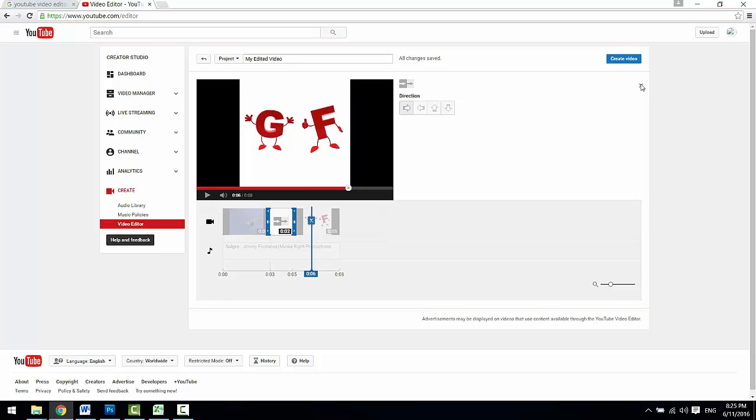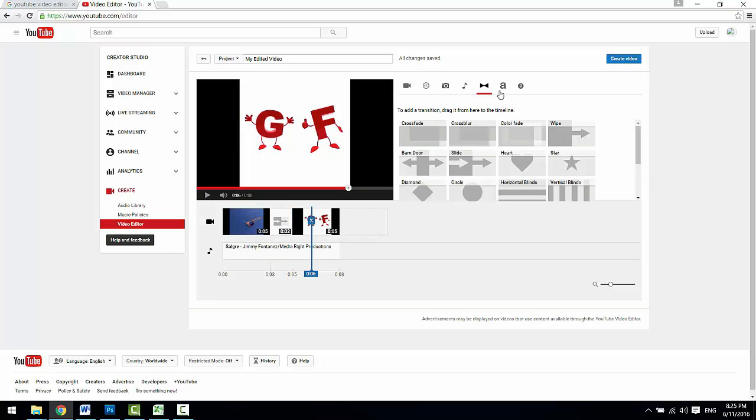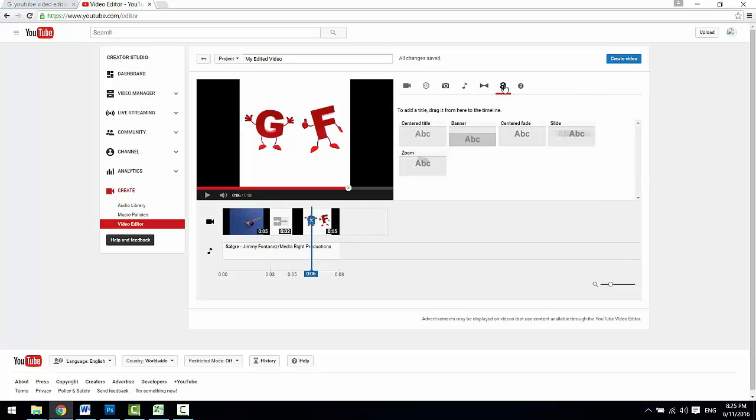To add titles to your videos, simply choose from the title templates and then drag it to the timeline to apply.